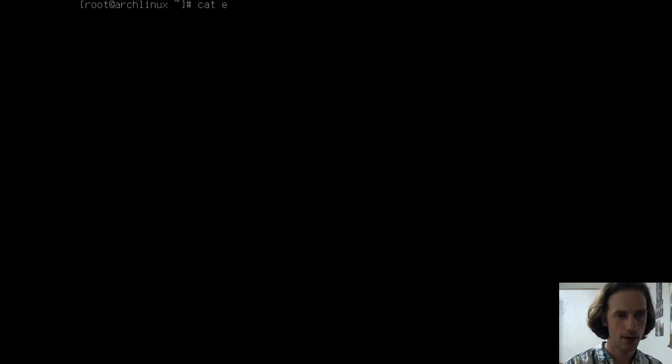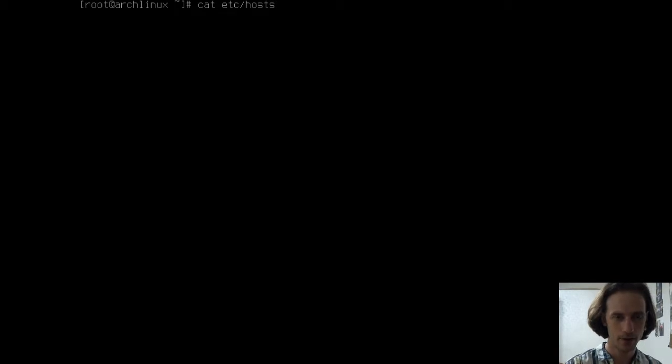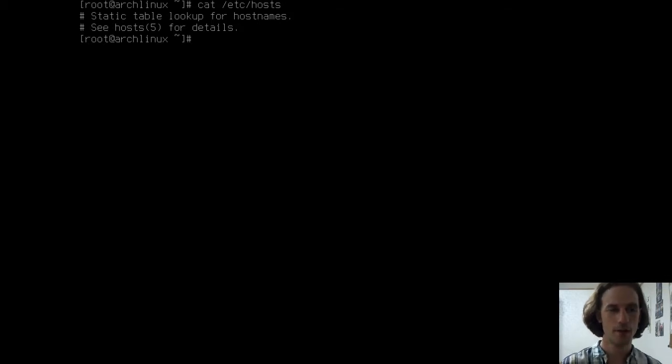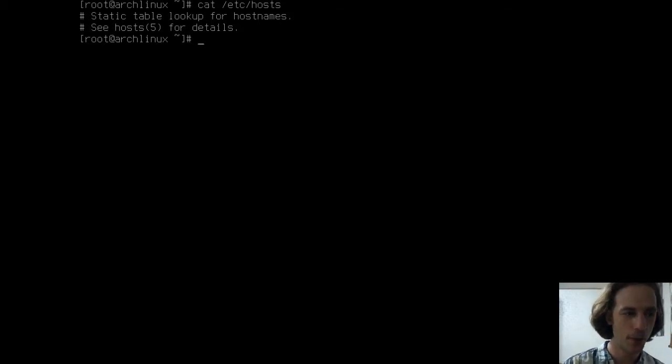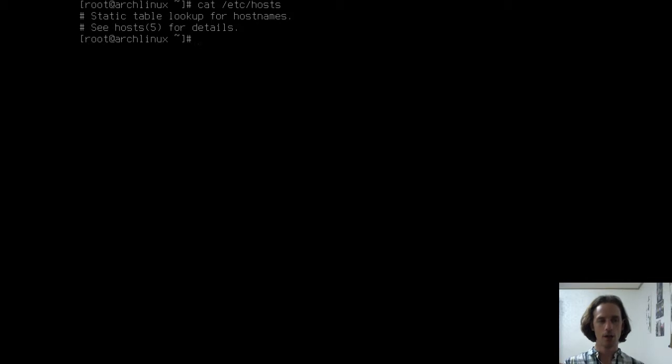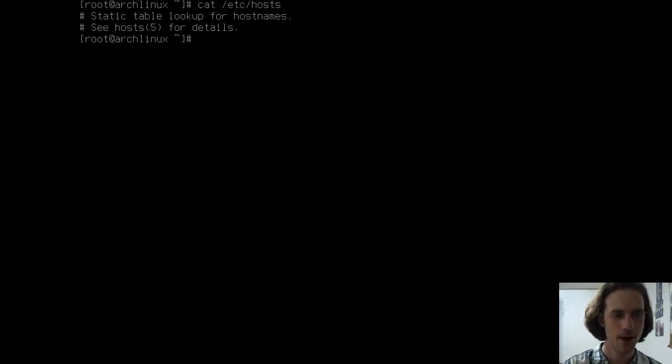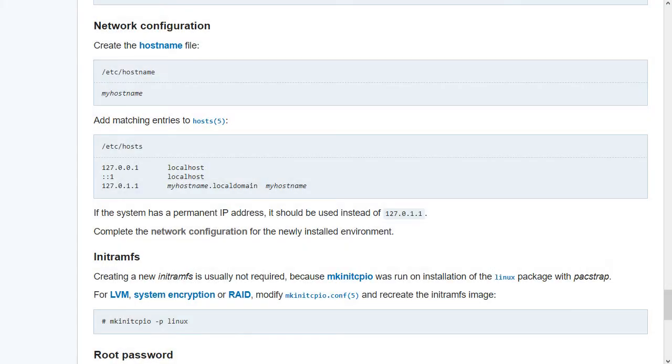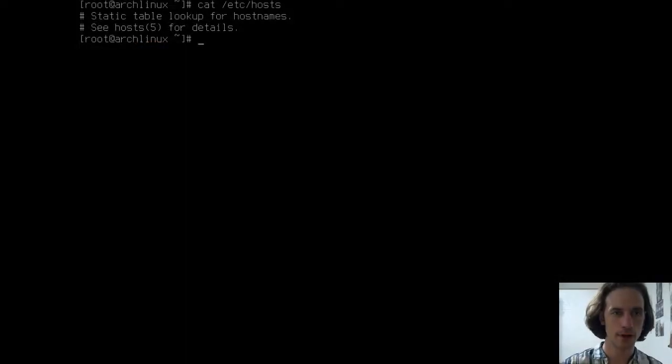Cat /etc/hosts. I have to refer to the root directory there. Static table lookup for hostnames. We already have something in this file. We don't want to overwrite this. So we will have to use another trick first. If we go back to the ArchWiki, we will see here that first we should include the localhost with the IP address there.